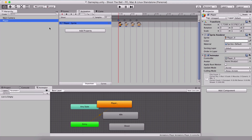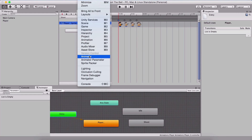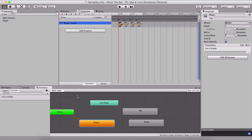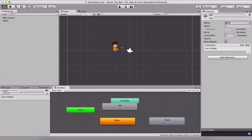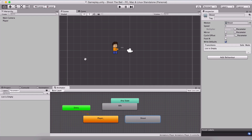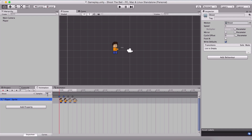To access the animator, select the player in the hierarchy panel — that will open the animator window. If you don't have it, go under Window and click Animator. You can drag and reposition these windows however you like. Now before manipulating the animator, let's go back to the animation window and set the samples to 30 for the shoot animation — samples are frames per second. Set the idle samples to 30 and the walk animation samples to 30 as well.